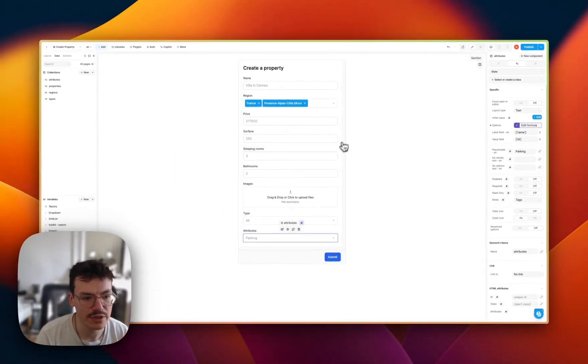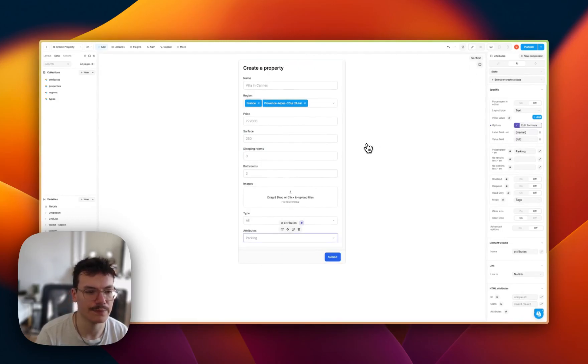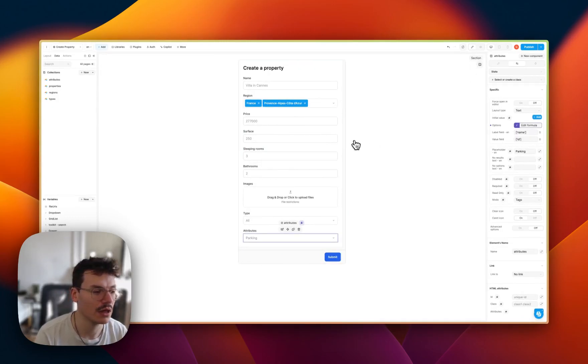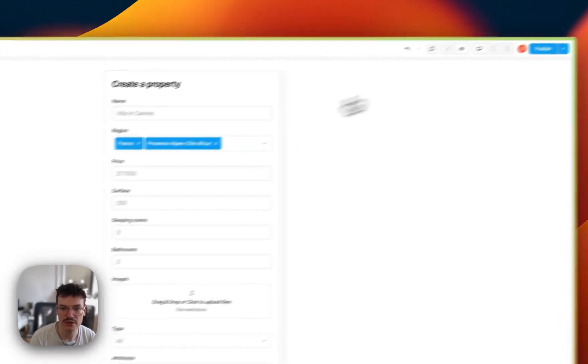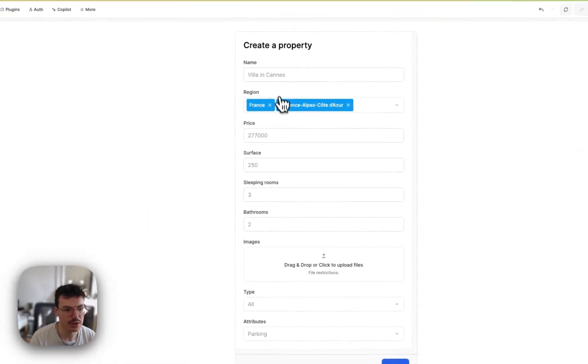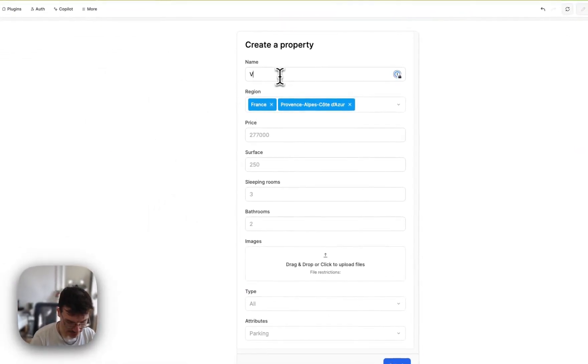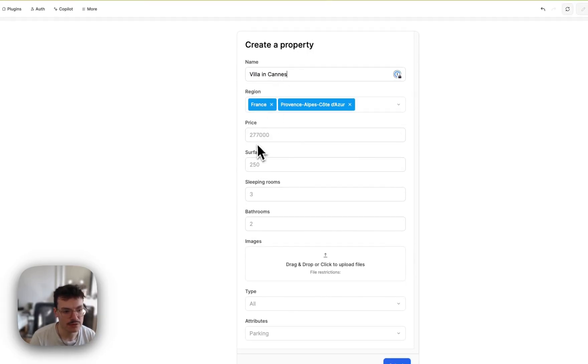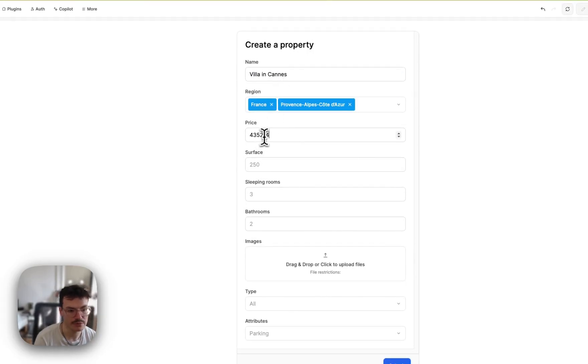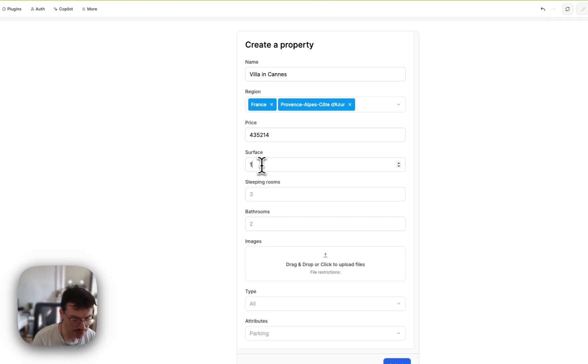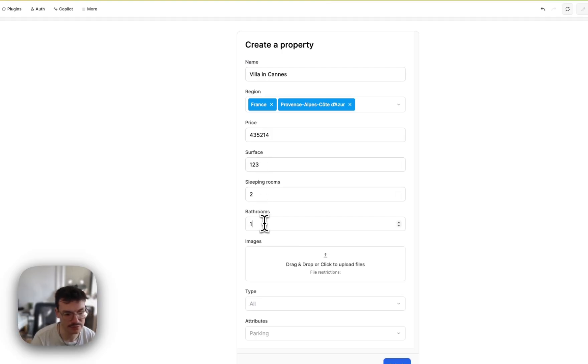Now I need to create the logic to create a property using a workflow. But first I will fill my form. So let's call it villa in Cannes. The price will be something random, because we are just testing out. Same for surface, sleeping rooms, bathrooms.